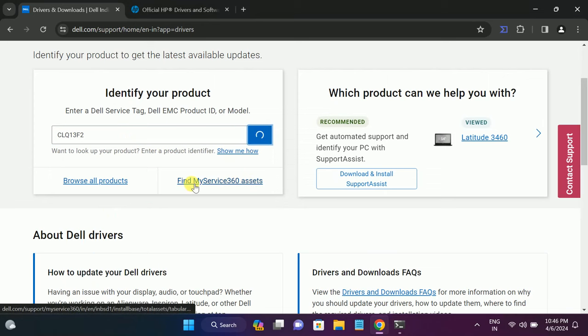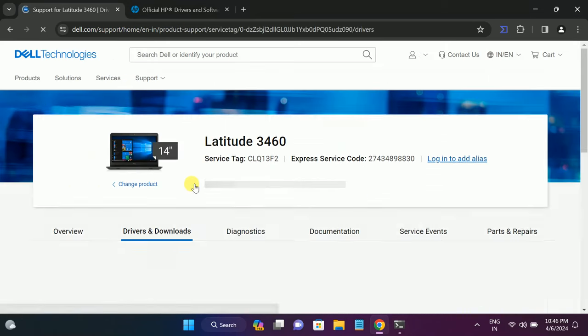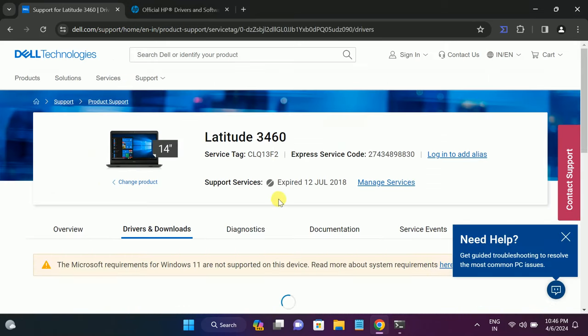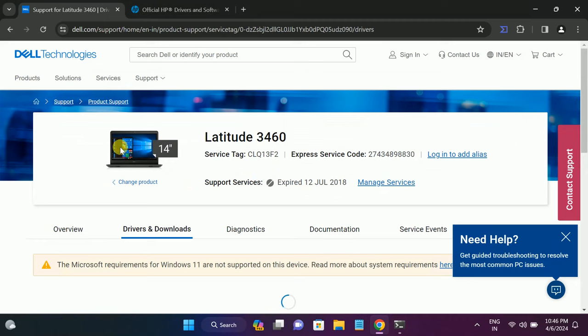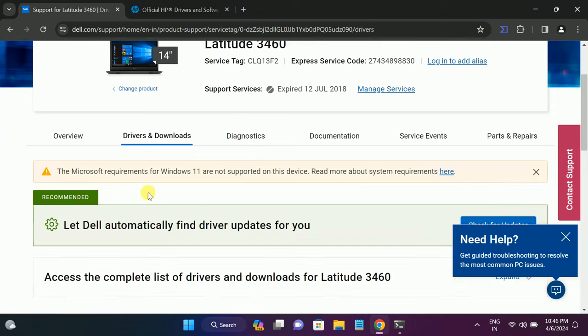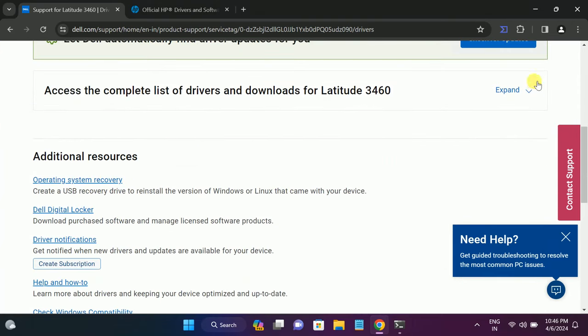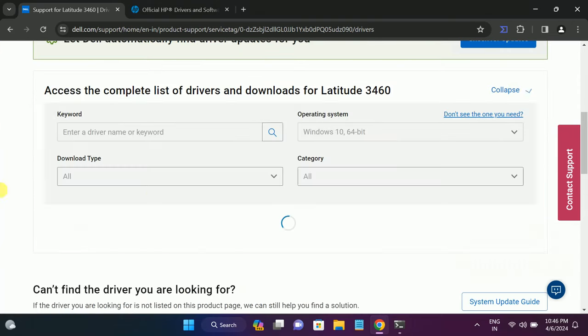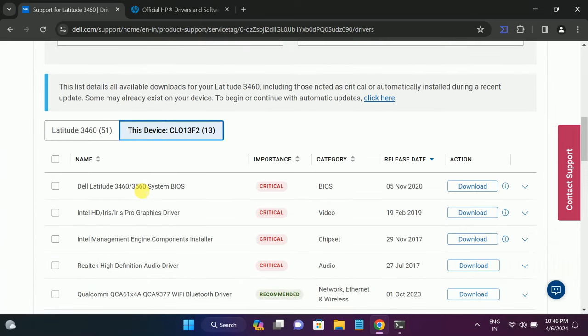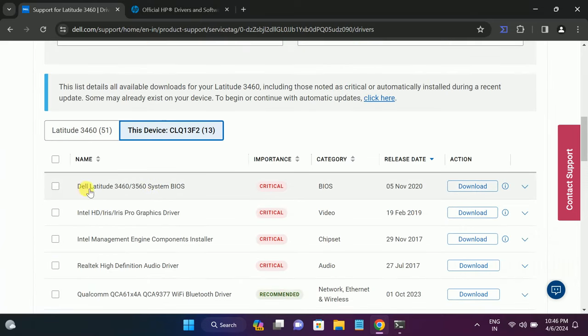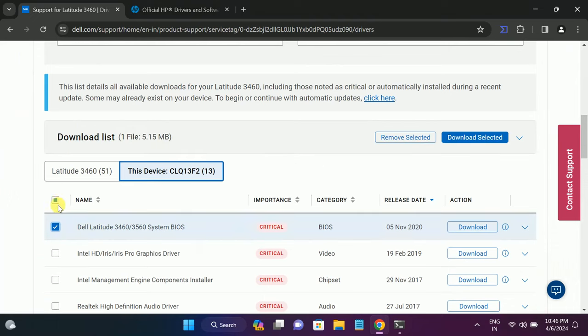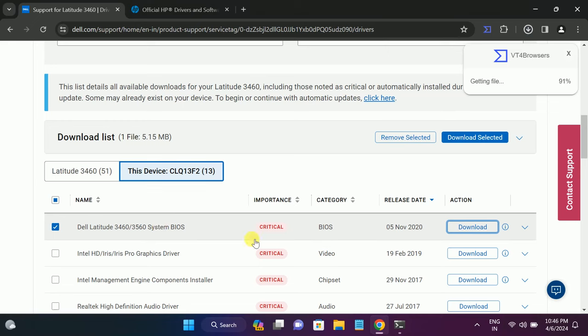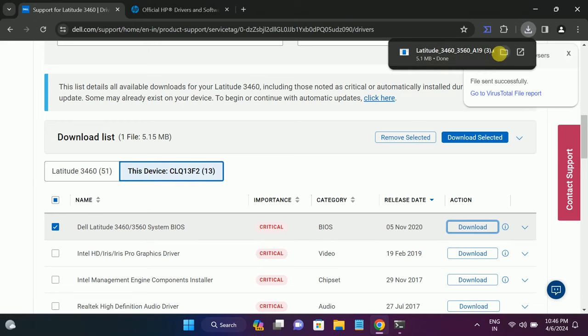Once you hit enter, just copy the serial number like this and paste it here and click on search. If it asks you to install the driver, install that driver and then refresh this link. It will redirect again to this website. Expand it and look for your BIOS driver system BIOS, select that option, and click on download.